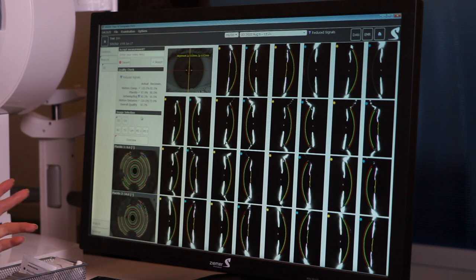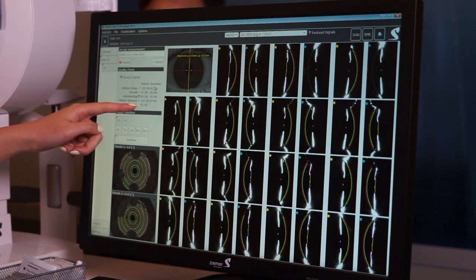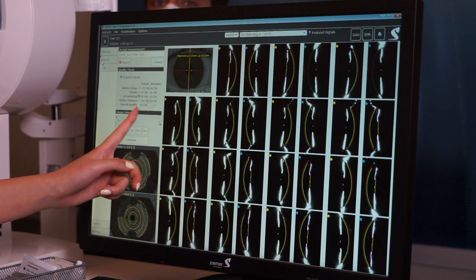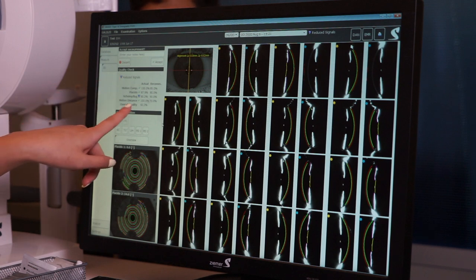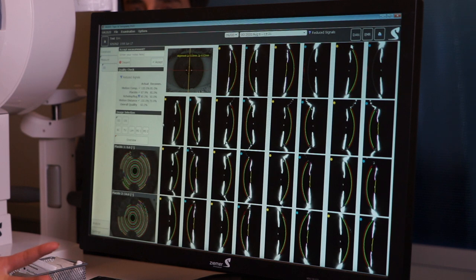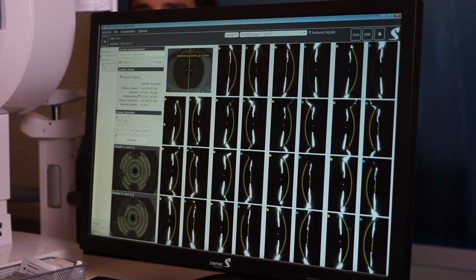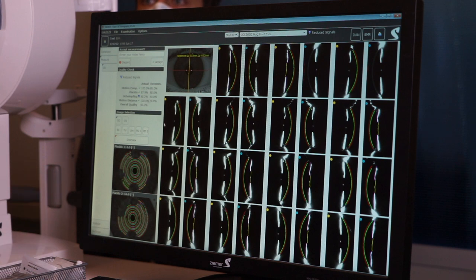After you take the image, a results screen will show up. There are a couple of things to look for before you hit Accept. You want all of the indicators to be green check marks — this is the recommended percentage and this is the actual. If you get a reduced signal, 85.2 percent is pretty close to 90 percent and may be okay. But if it says reduced signal due to lashes or lids in the way, retake the image. Ideally, you want all green check marks.